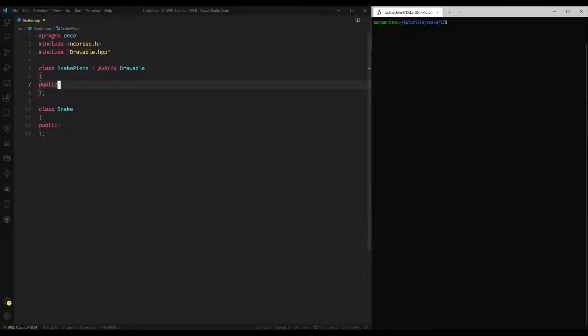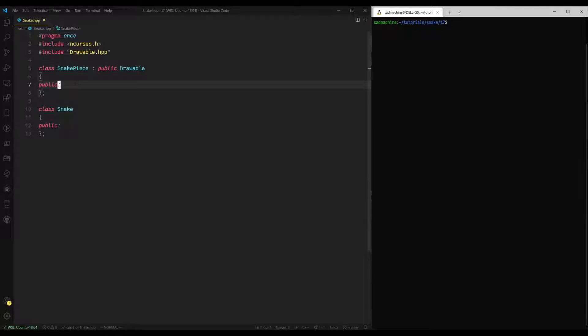So basically what the snake piece is, is obviously our snake is made up of more than one piece. It might have four pieces or something like that. So that's what the snake piece class is going to represent. The snake class itself will have a certain number of snake pieces that it manipulates and moves around the screen, basically. Or the controller will manipulate and move around the screen.